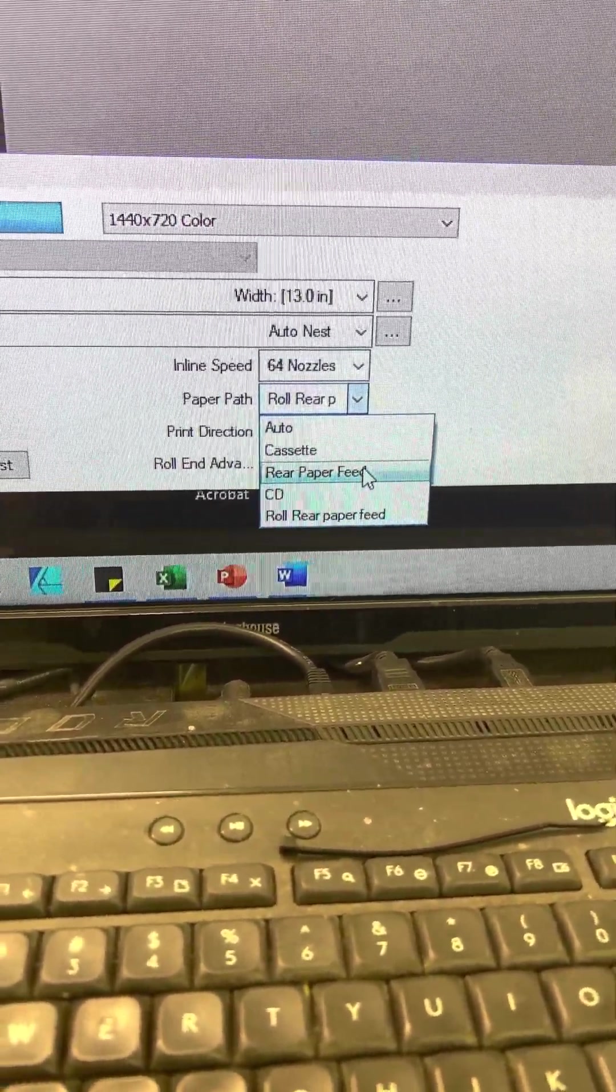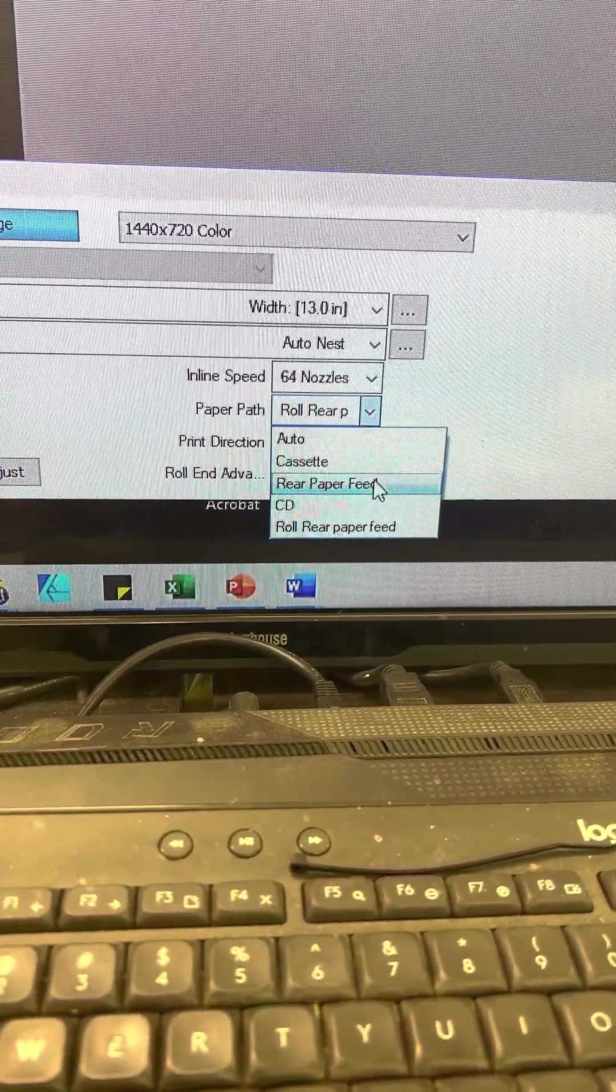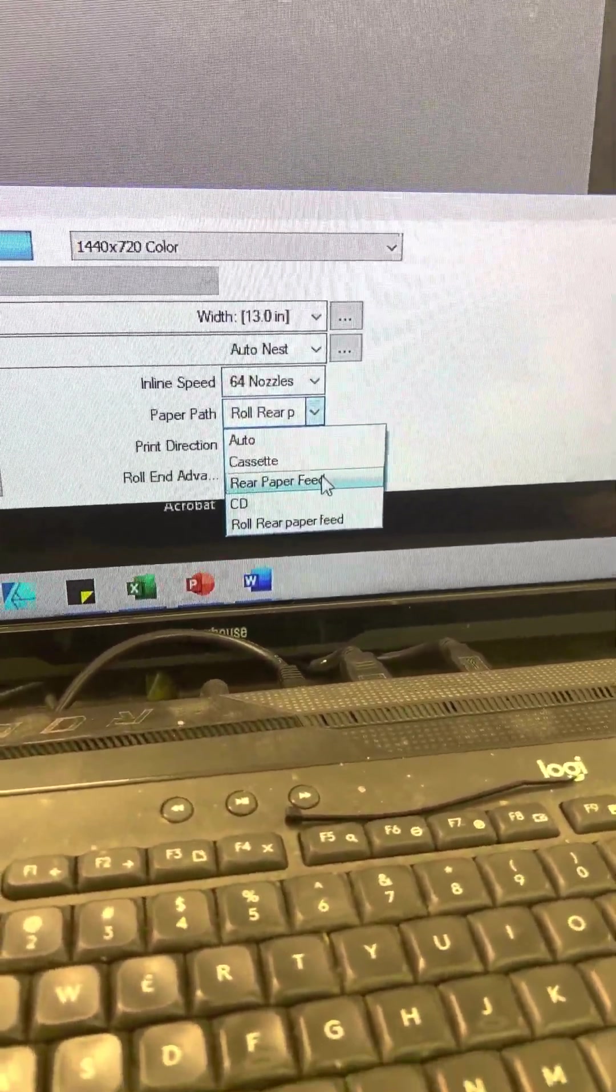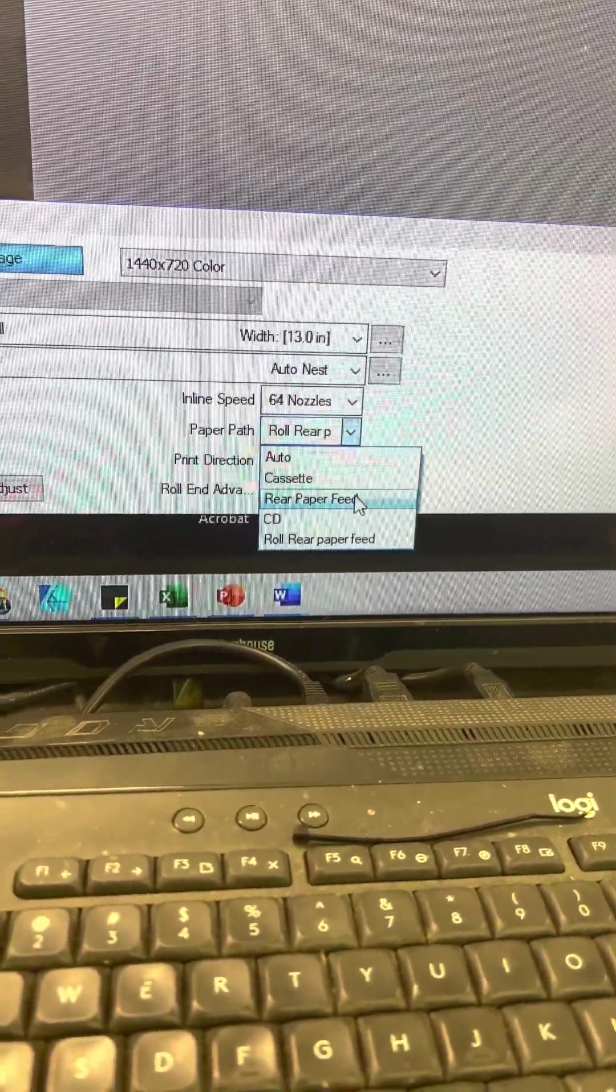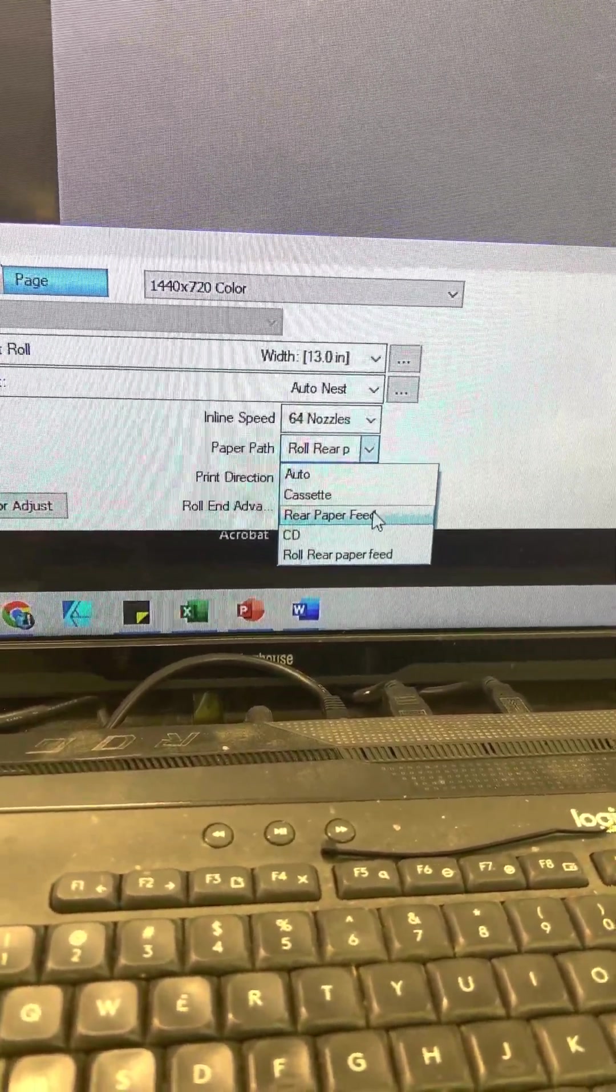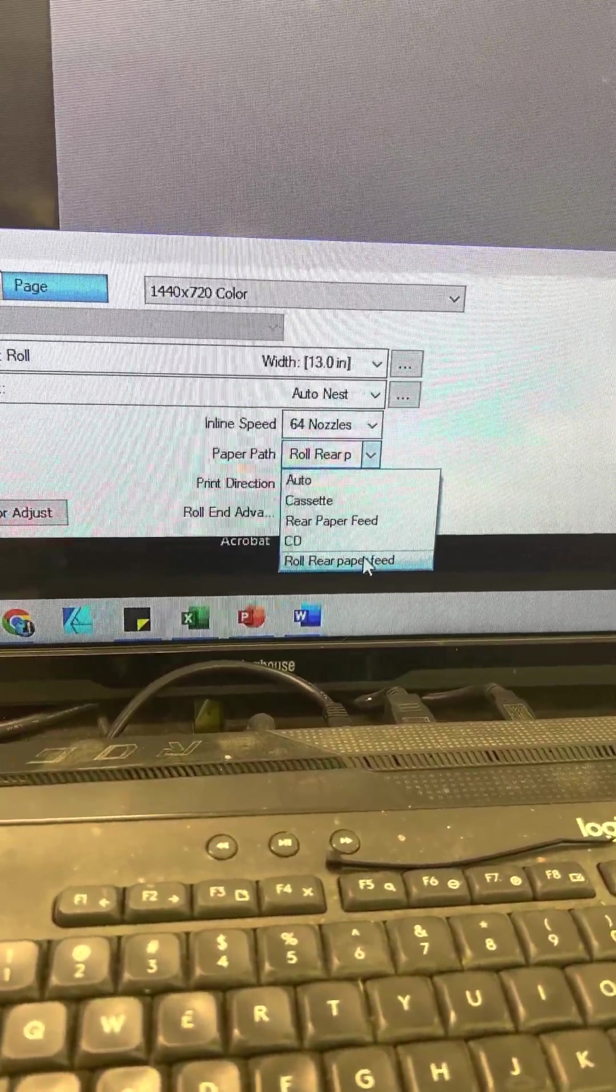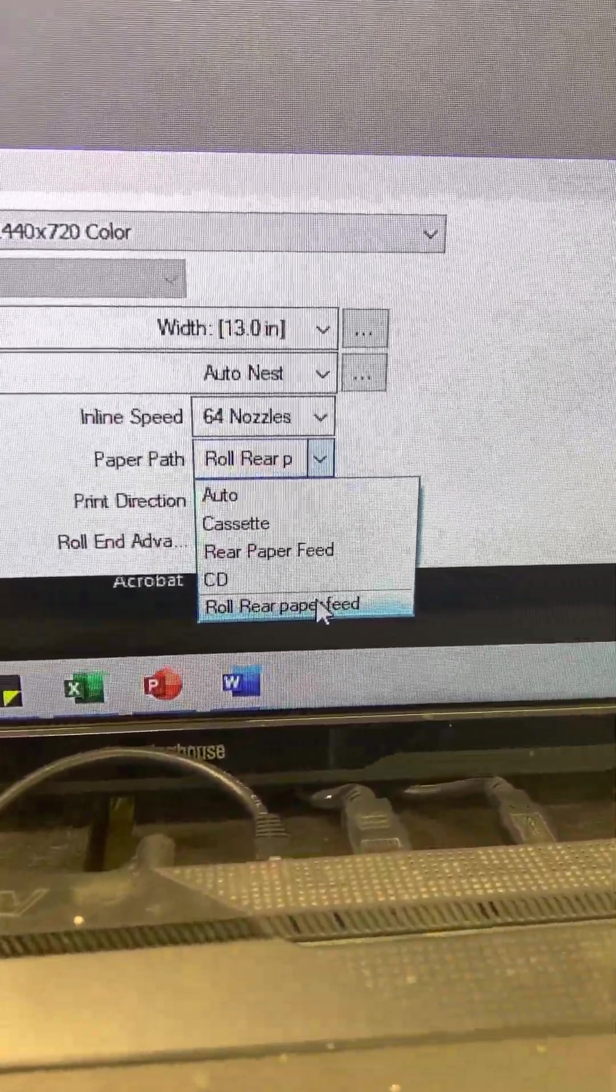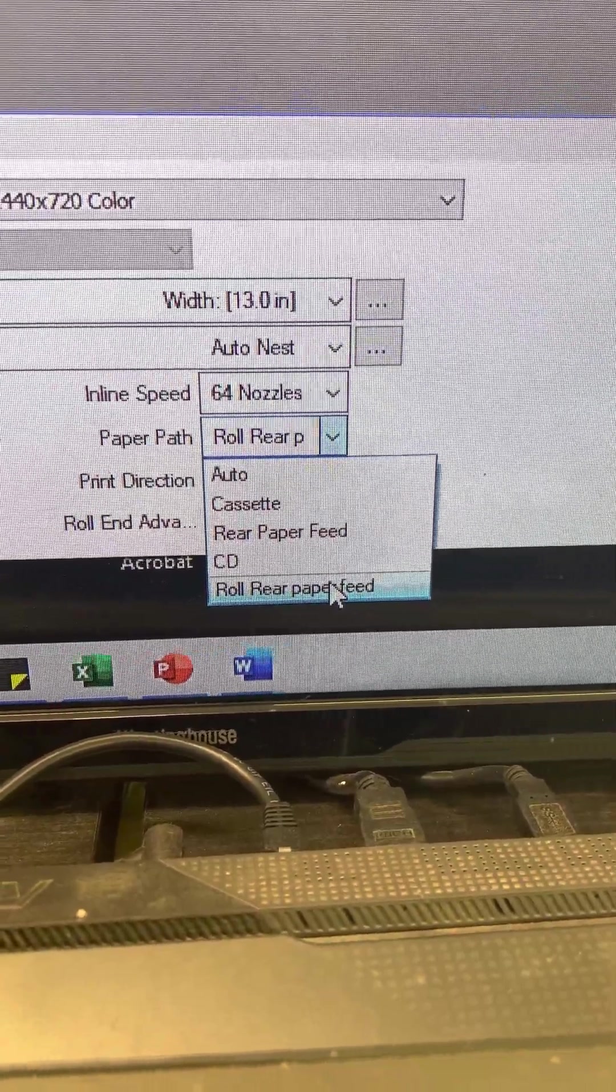As you can see they have one that is just the rear paper feed. If you happen to leave this on rear paper feed, it is going to keep feeding your film at the end of the print. So with that being said, make sure you select the roll rear paper feed.